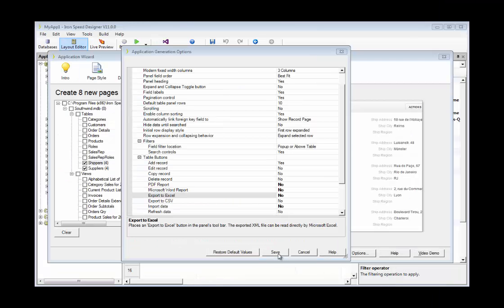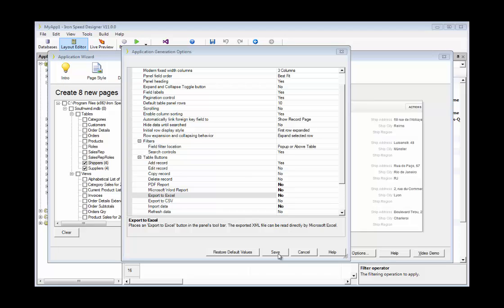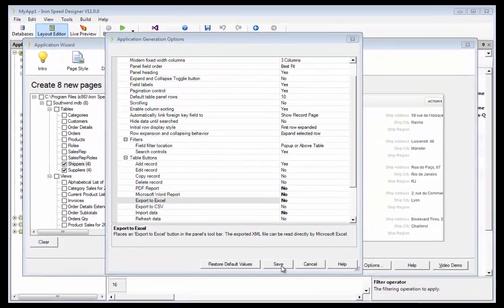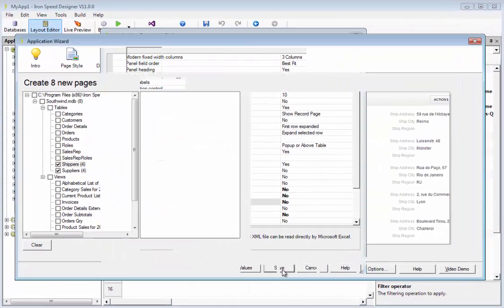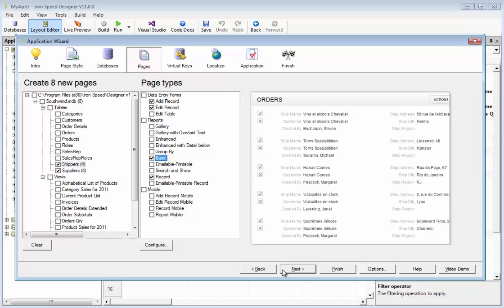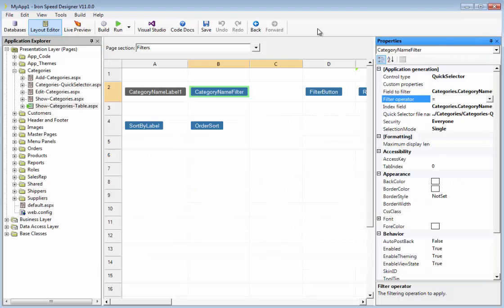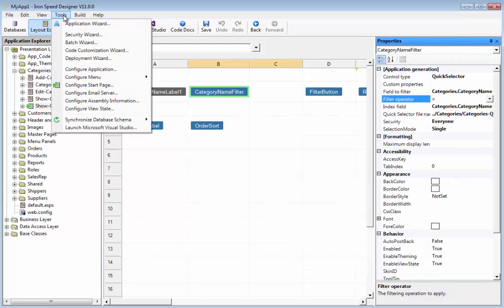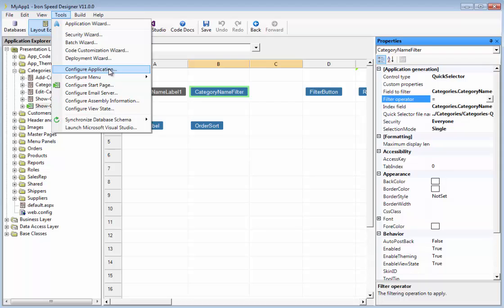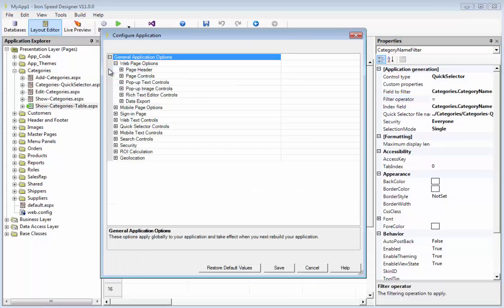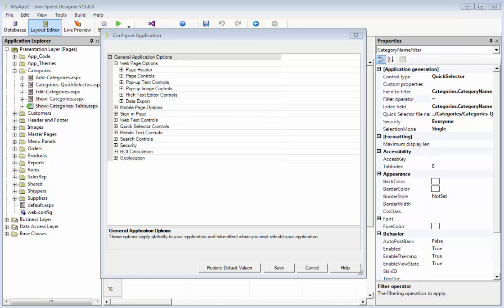Now, up to now, we've only looked at page generation options for various page types, but there's another set of options that should be explored and configured early in the application development cycle. To see that, I'm going to exit out of the application wizard, and you can see these options by clicking configure application under tools. This is not application generation options per se, but what it is, is a set of settings that will allow you to tell the application how to behave.